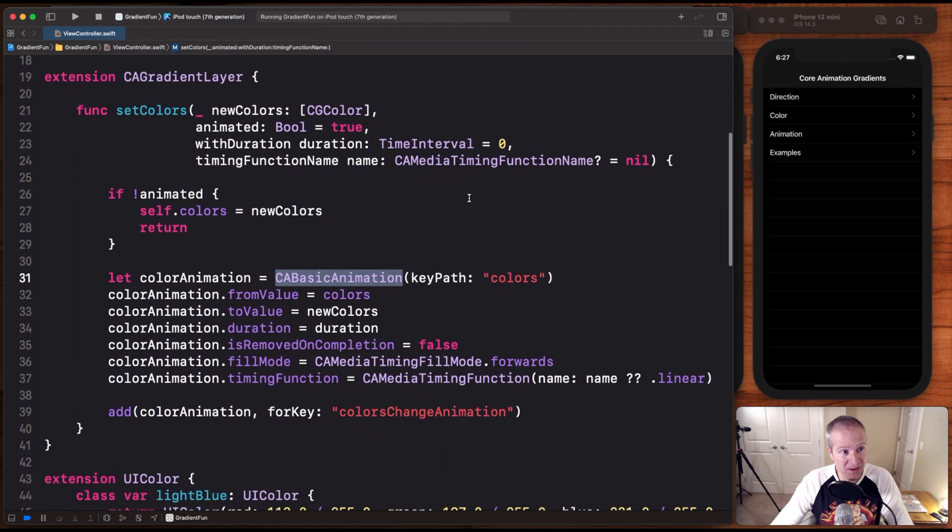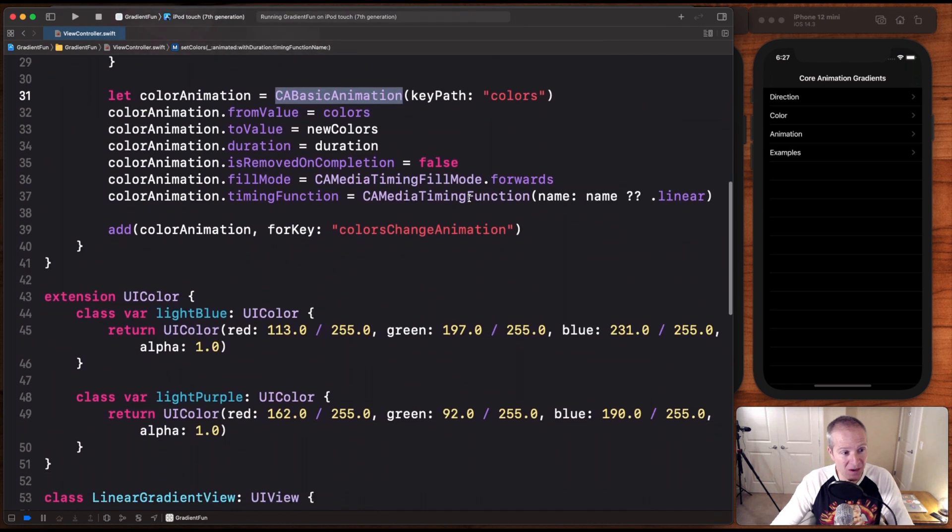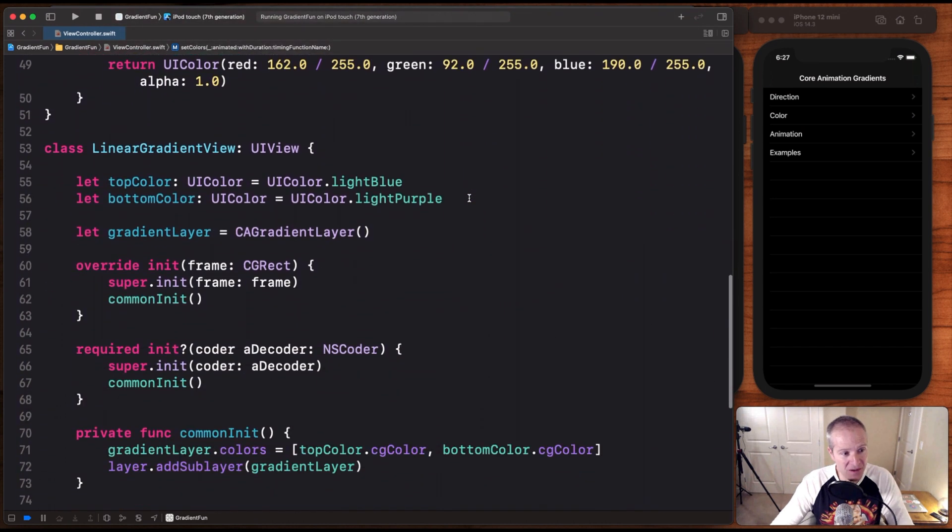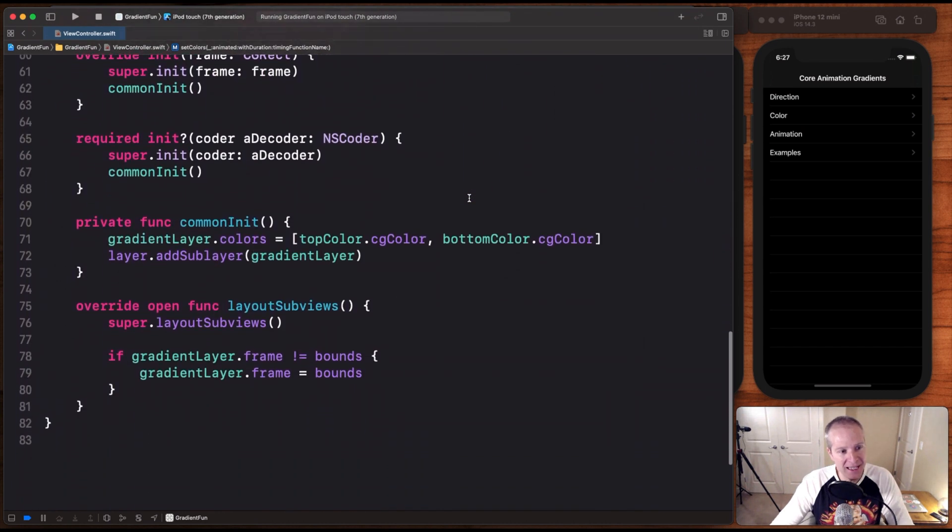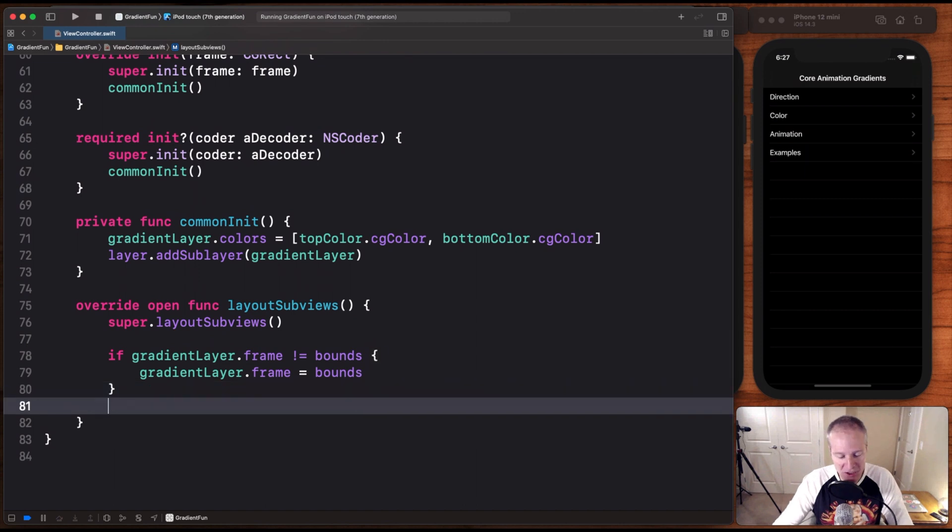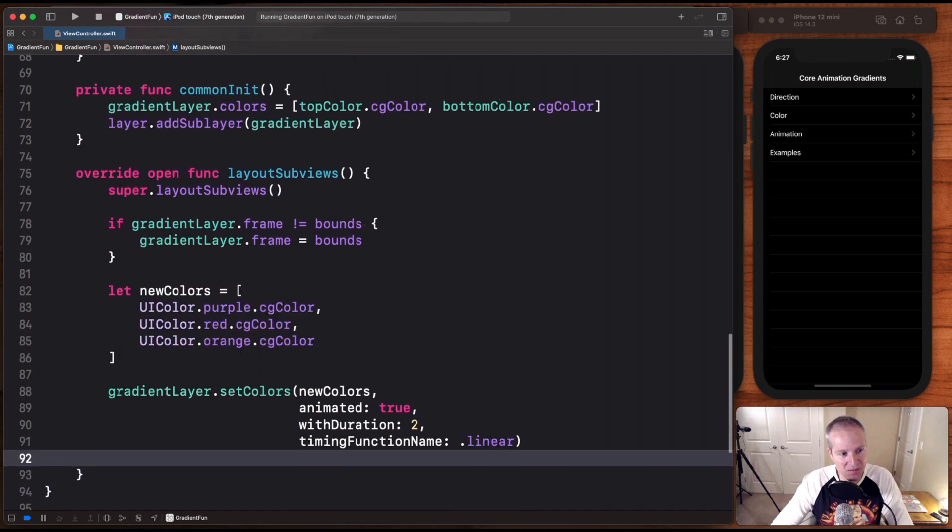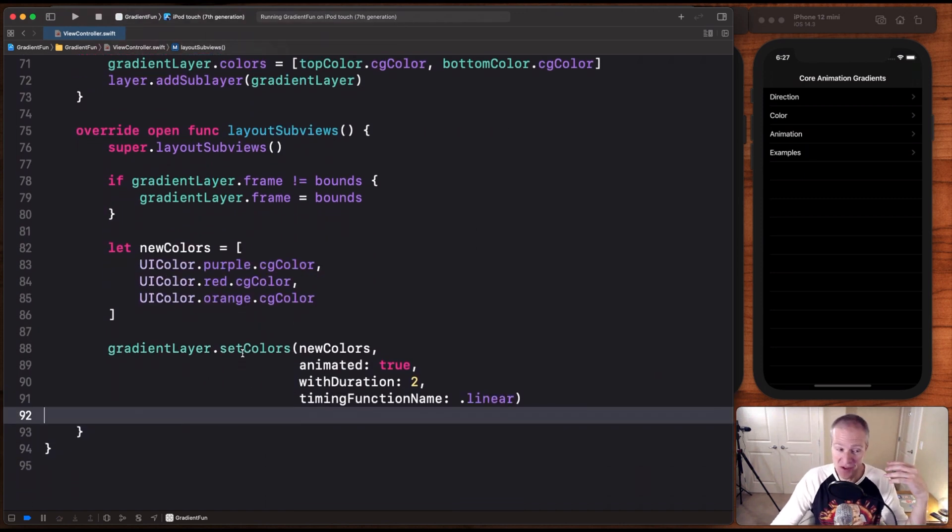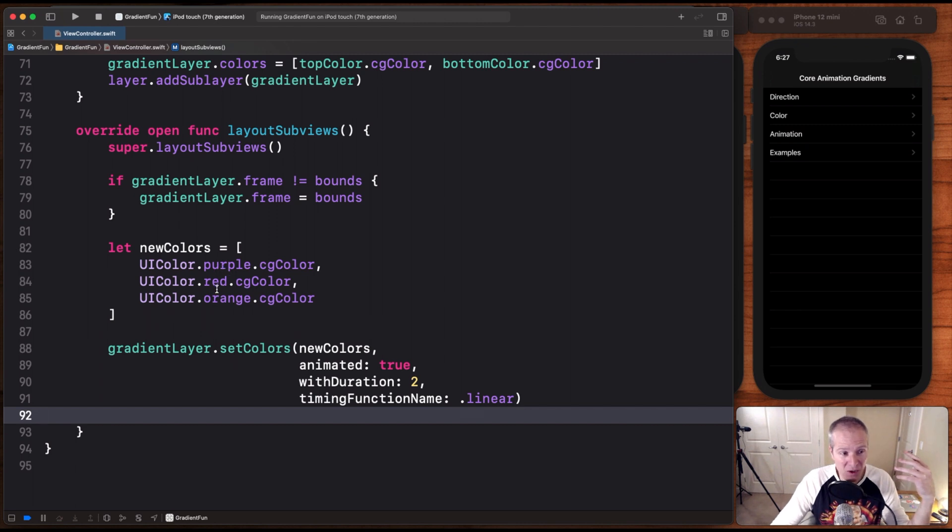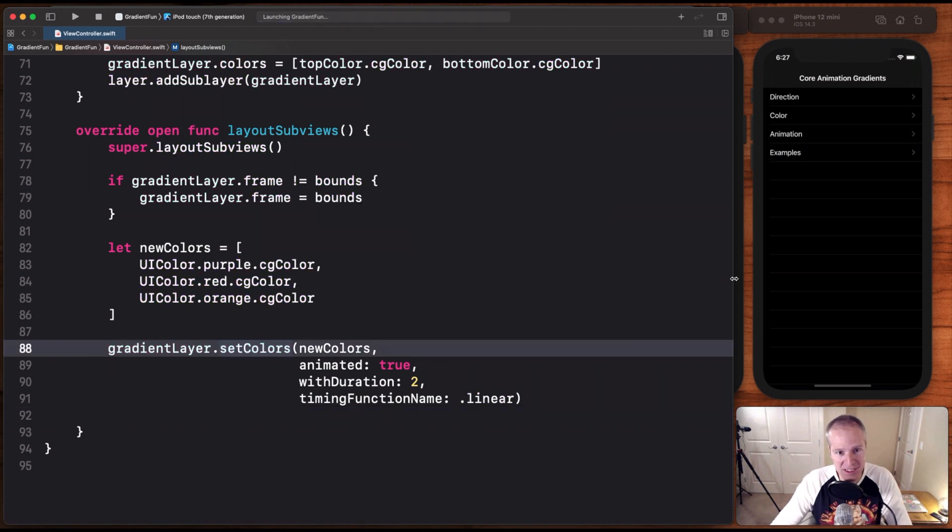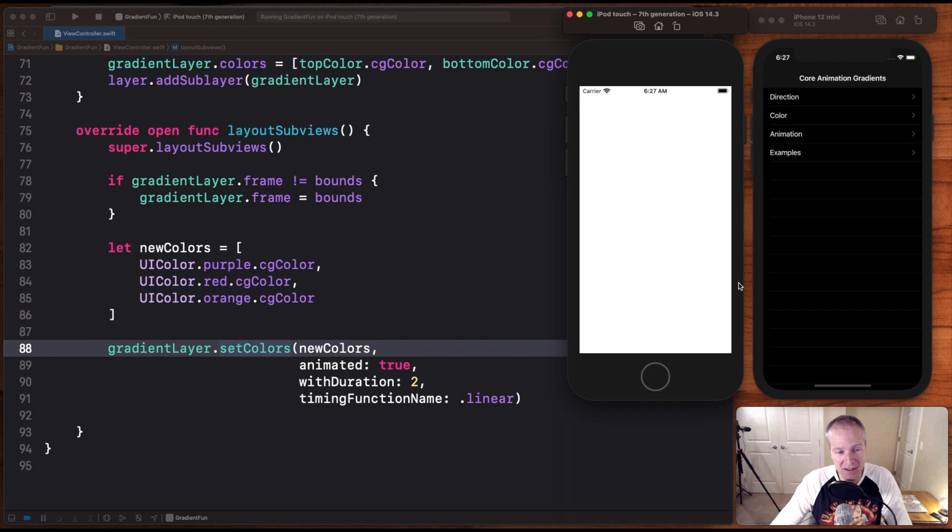Now to use this, we'll go down to our LinearGradientView here. And in the layoutSubviews, we're actually going to call this setColors extension we just defined with some new colors here, a purple, a red, and an orange. Now when we pass those in and set the colors, this should actually kick off our animation. Let's see what it looks like.